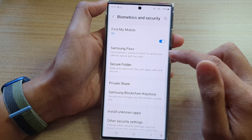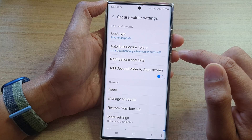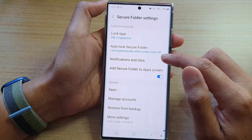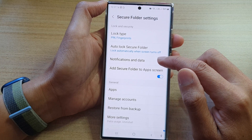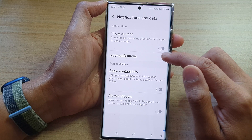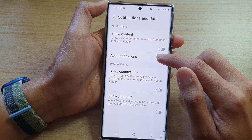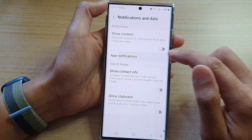Then go down and tap on Secure Folder. Next, tap on Notifications and Data. Then tap on App Notifications.